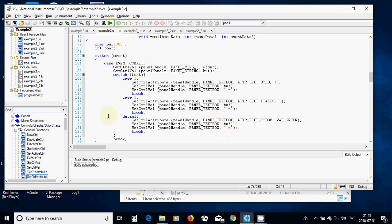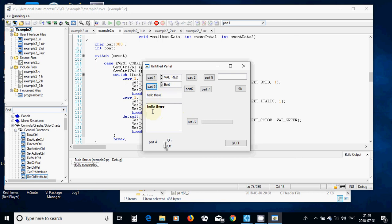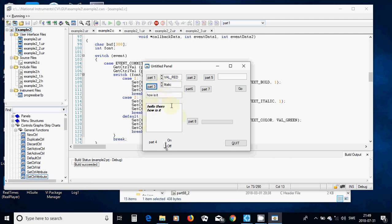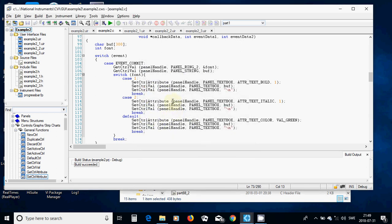Running part three: I write 'hello there' and choose bold — it applies bold. I choose italic — everything in the text box changes to italic. I choose color, the default value, press part three, and everything changes its color. It works.